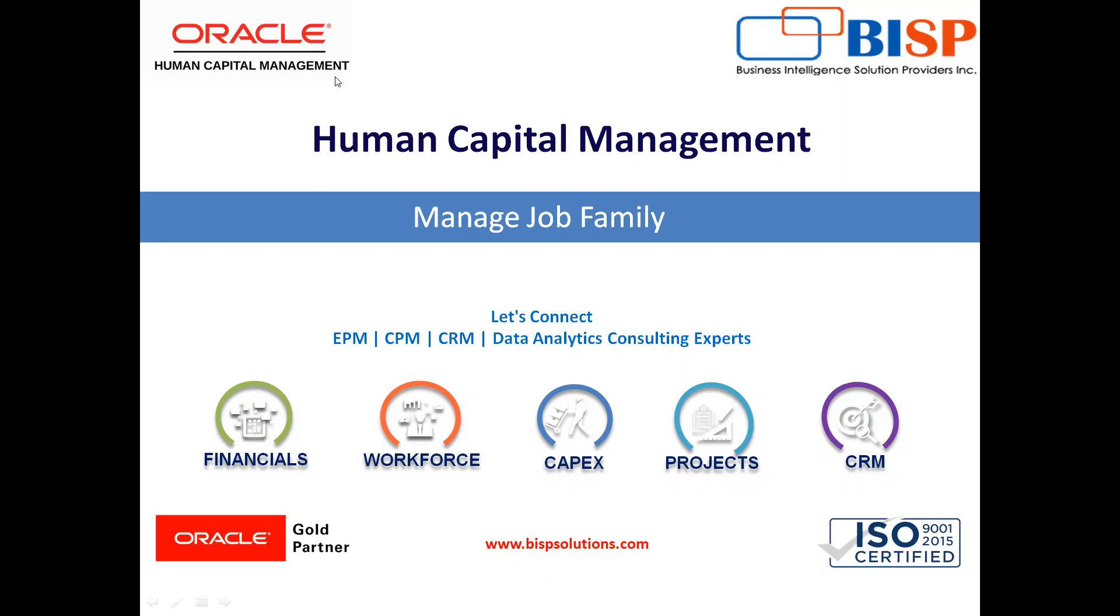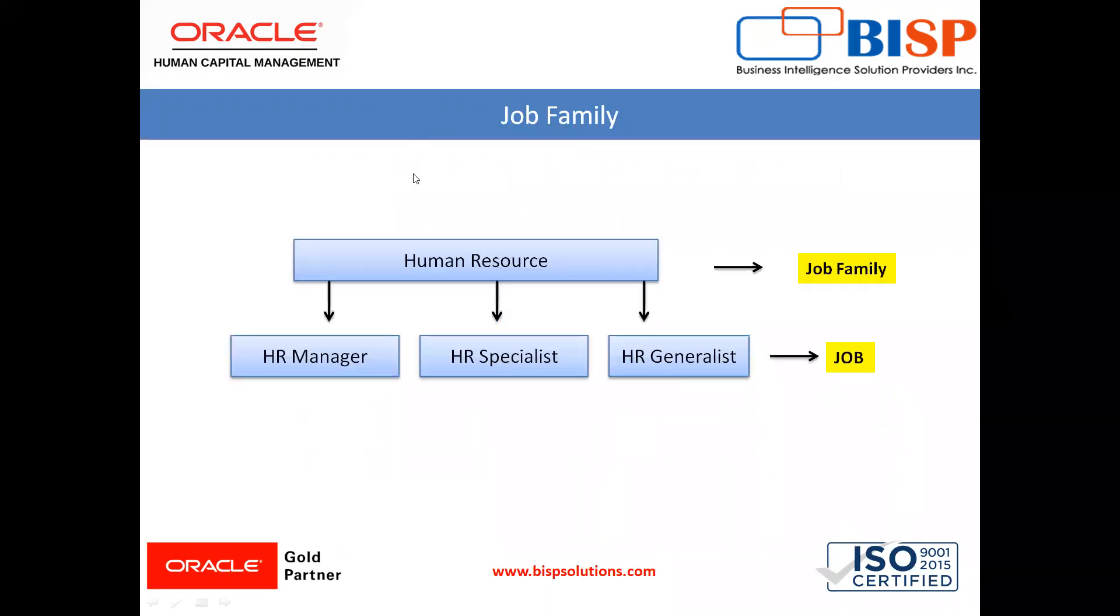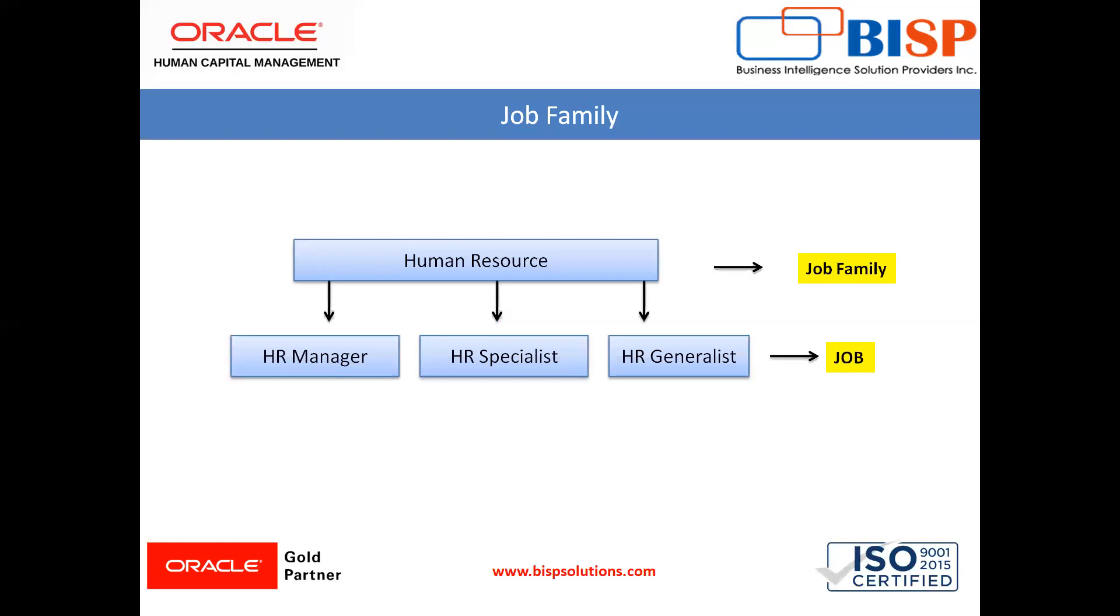So what is a job family? A job family is a group of jobs. For example, HR job family. In HR job family, you have different kinds of jobs like HR Manager, HR Specialist, and HR Generalist. So in HCM, it makes our job easy to create job families for similar jobs.